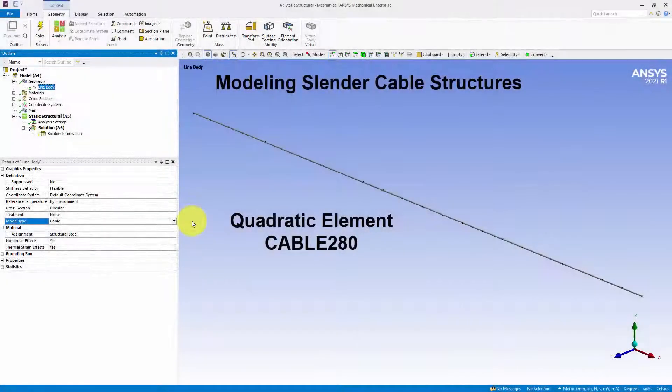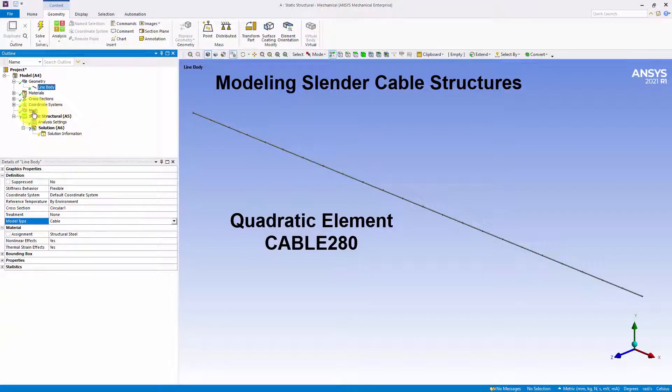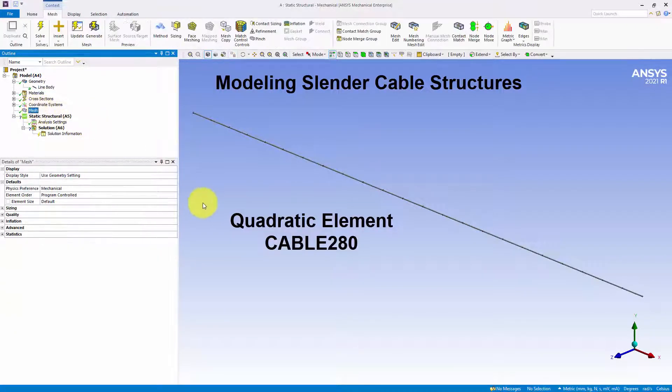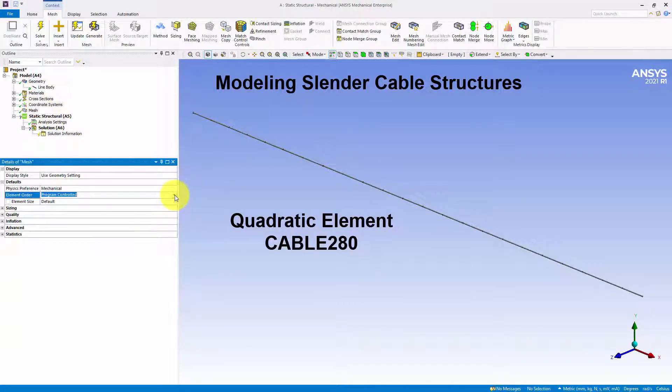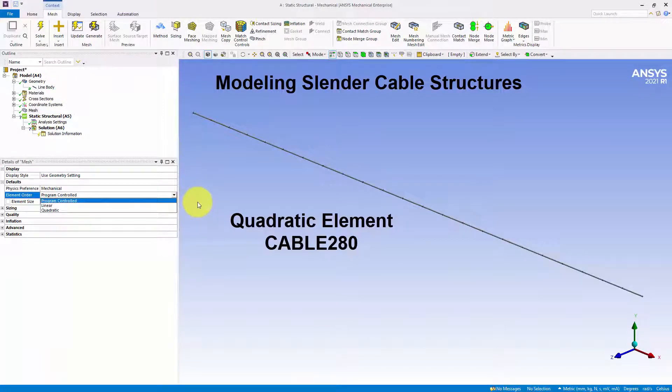Cable type line bodies now use higher order elements by default. Specifically, the Program Controlled Element Order setting for cables is the quadratic Cable280 element, rather than the linear Link180 element.